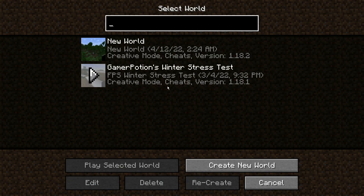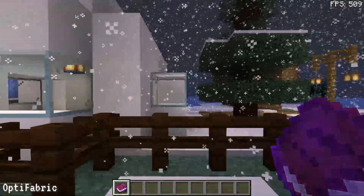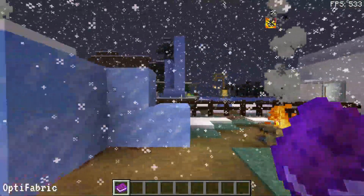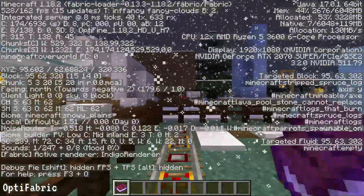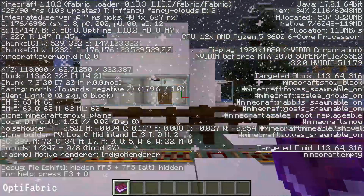Let's go into single player and enter the Gamer Potions Winter Stress Test map, which I've created. I'll leave a download link in the description so you can test FPS on your own system. The map has now loaded, and pressing F3 shows Minecraft version 1.18.2 and Fabric Loader 0.13.3 in the top left.